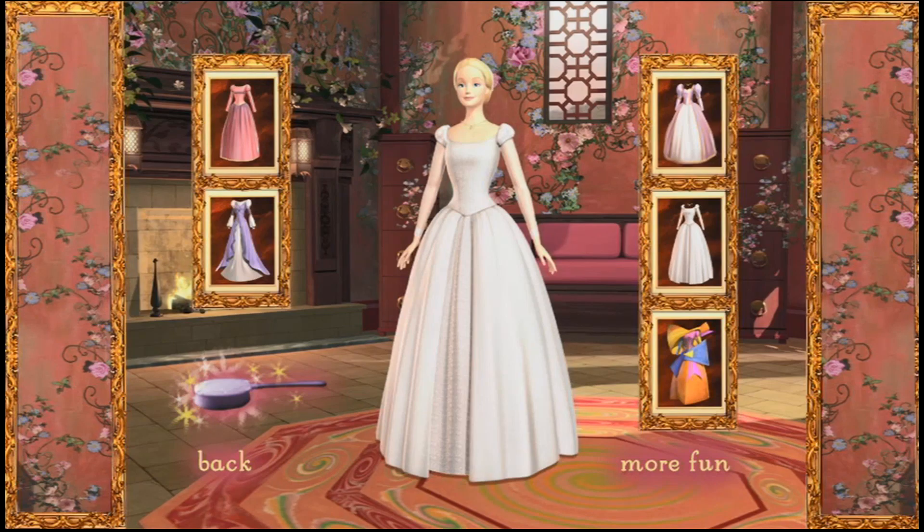This is a lovely wedding dress. Do you see how delicate the sleeves are? Let's choose a hairstyle to go with it.